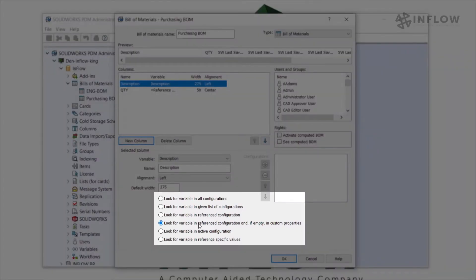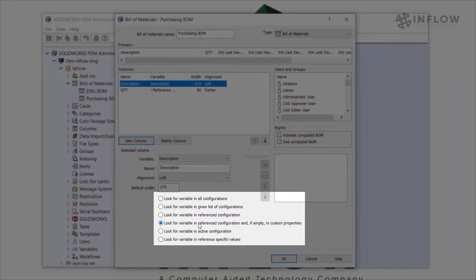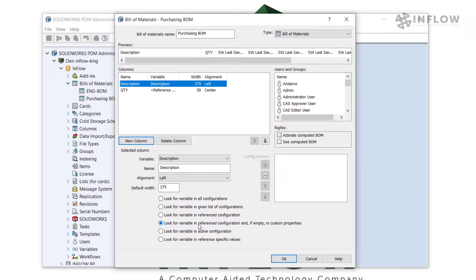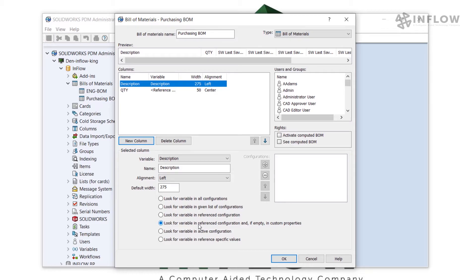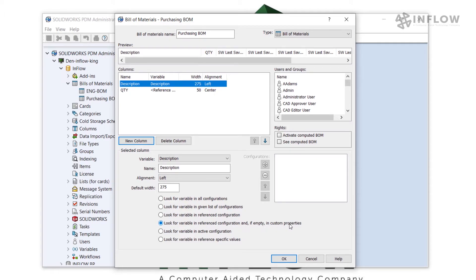So here at the bottom, the following options instruct the Bill of Materials column set on how to retrieve non-system variable values. The options listed are self-explanatory. If you want deeper information about these options, please check out the online help for additional information. In this case, I'm going to keep it as look for variable in reference configuration and, if it's empty, in the custom properties.